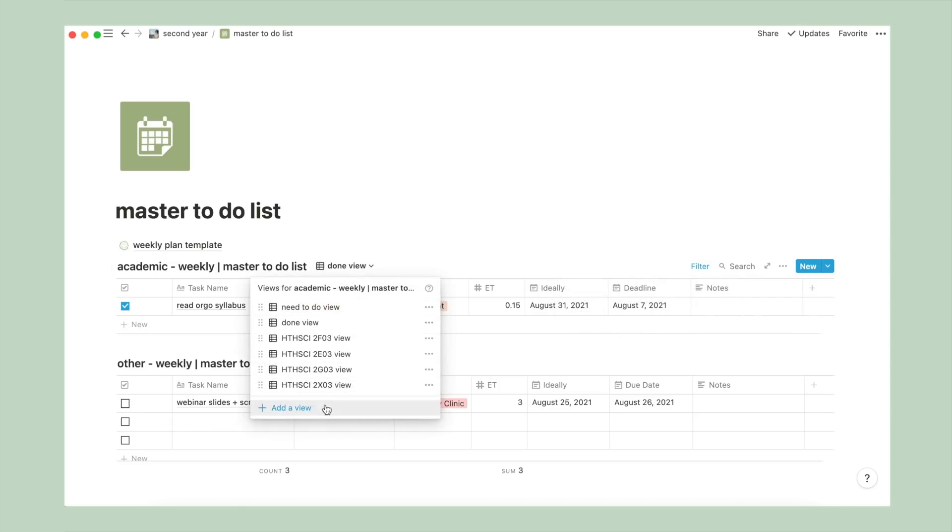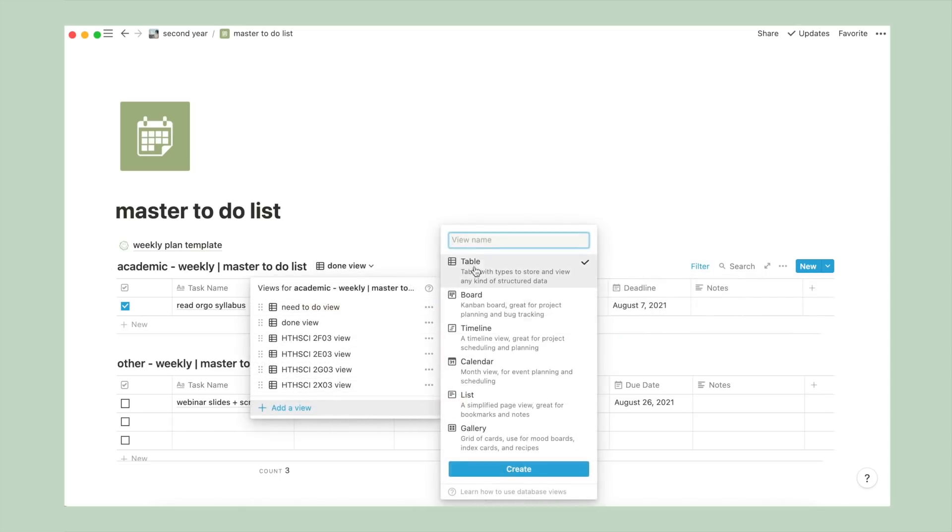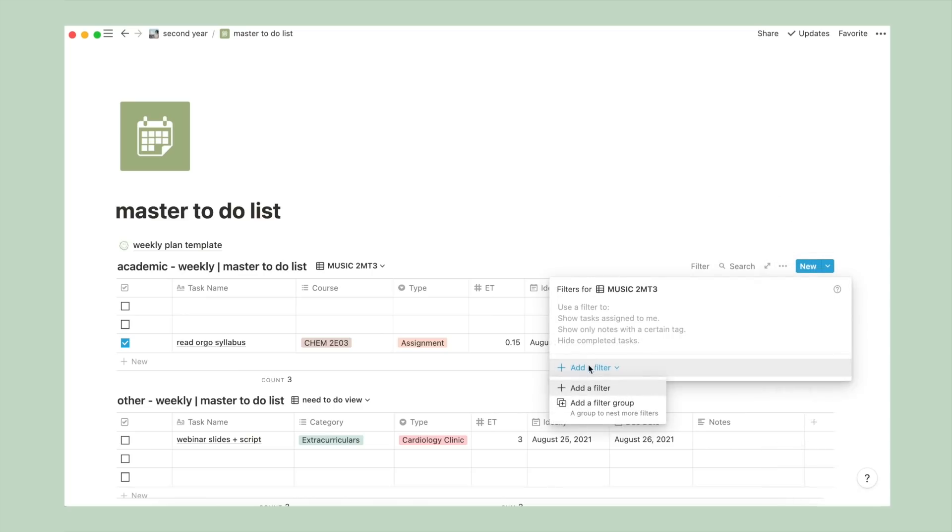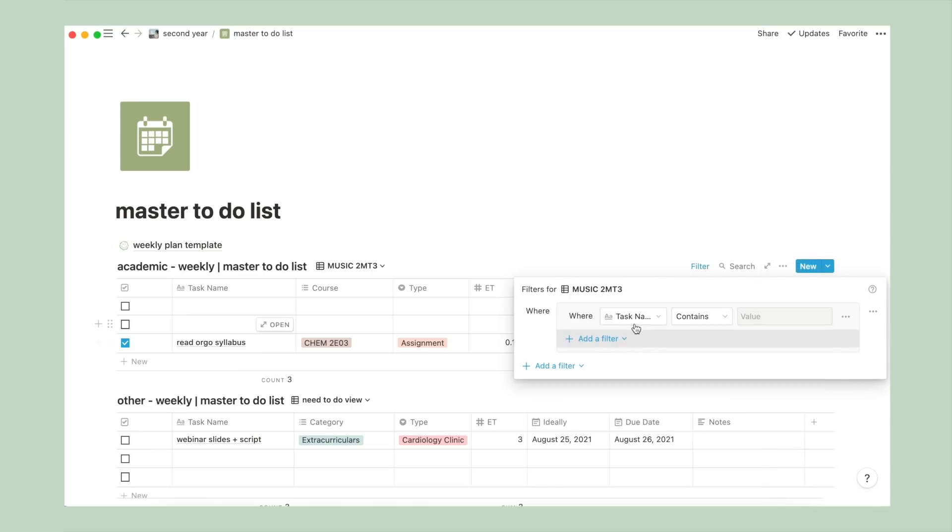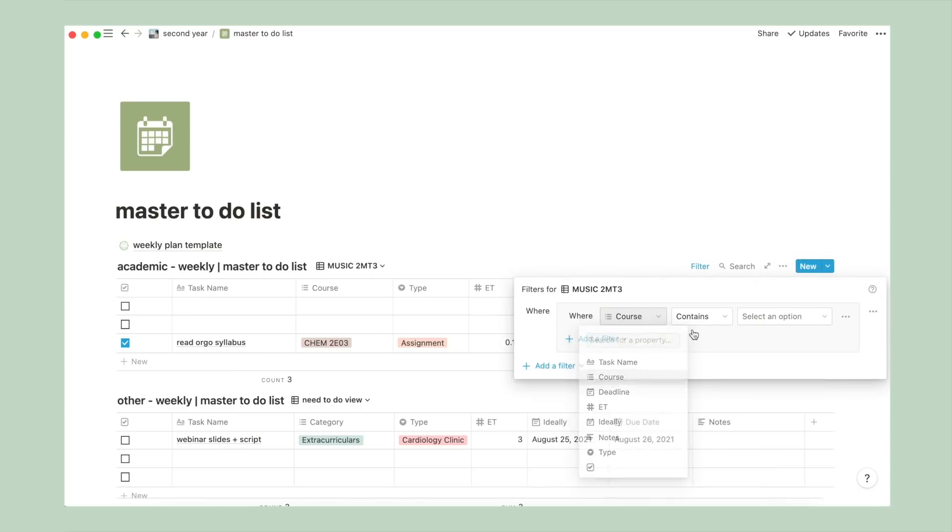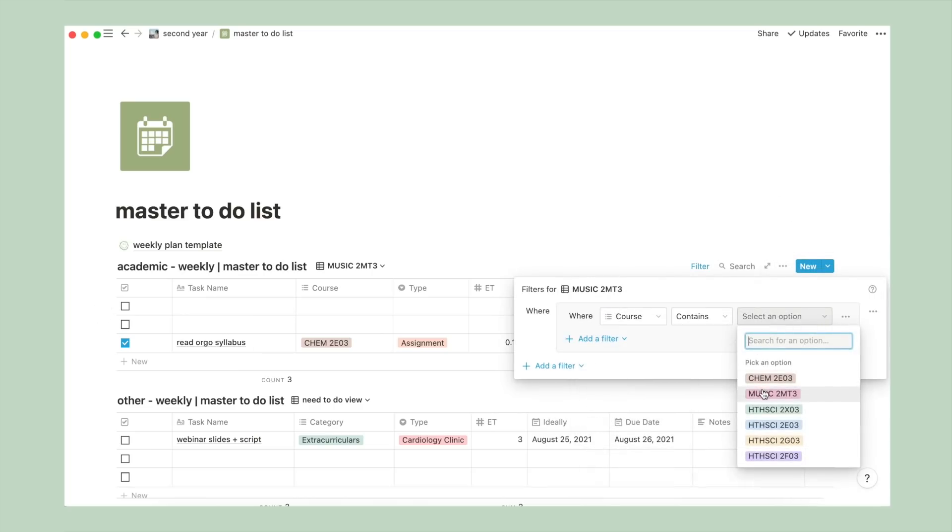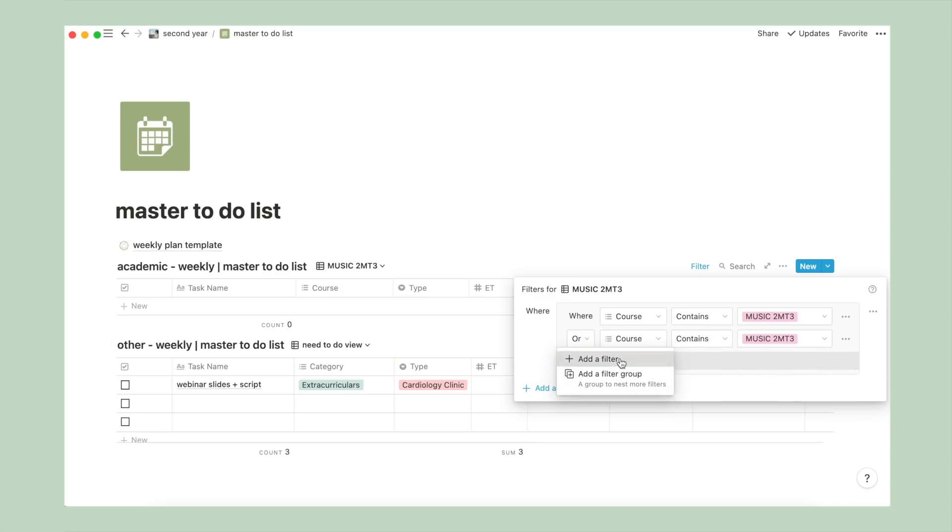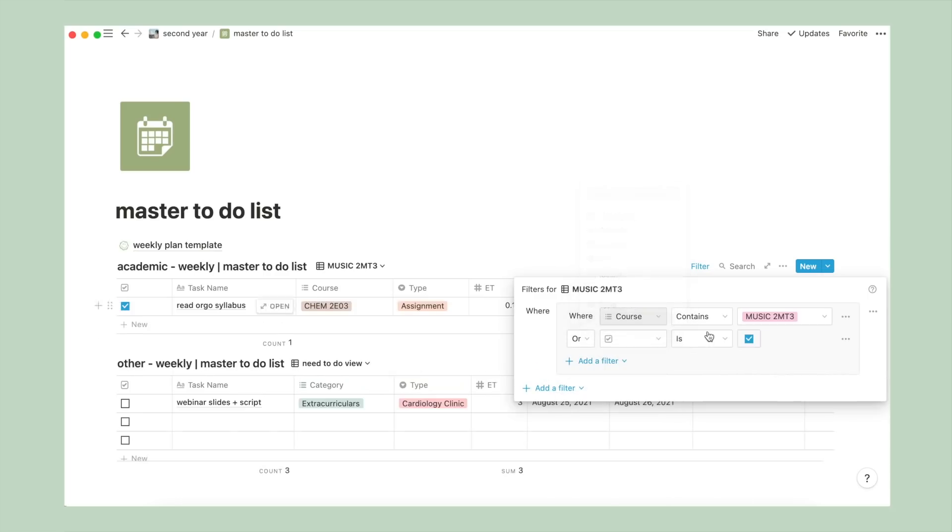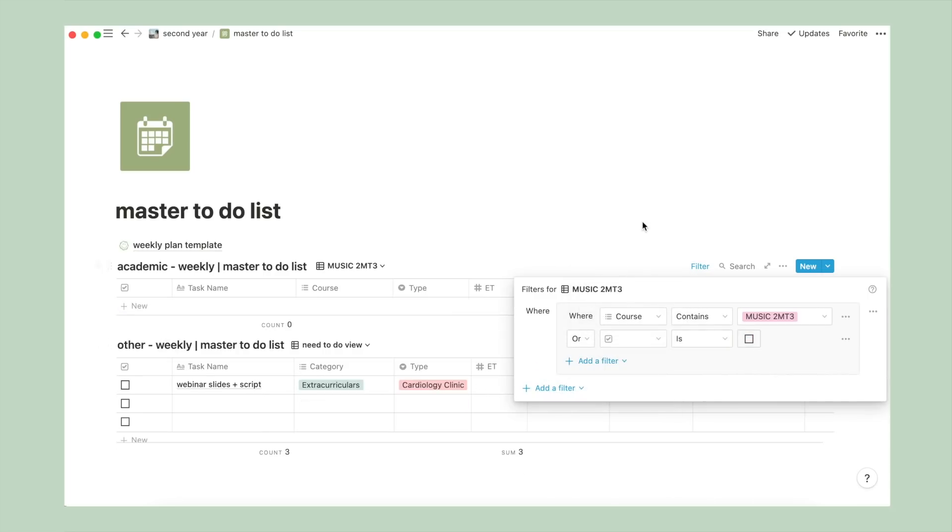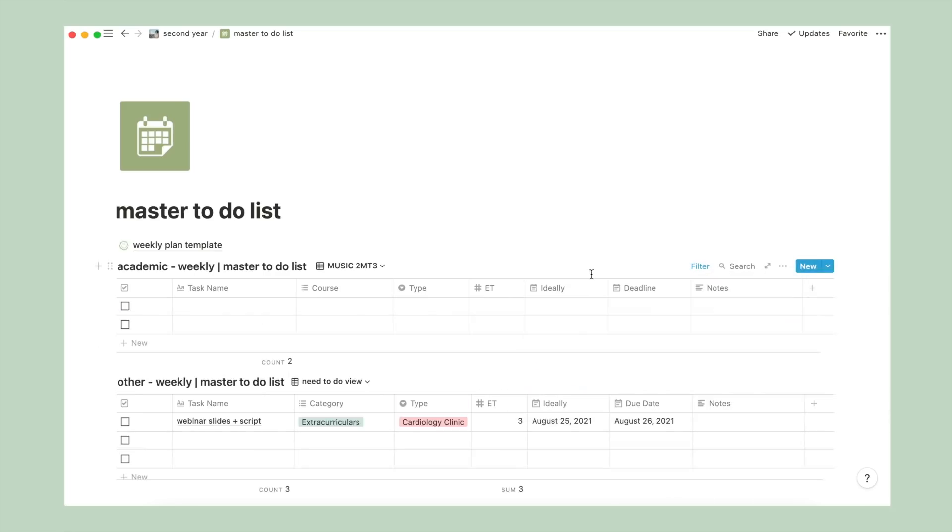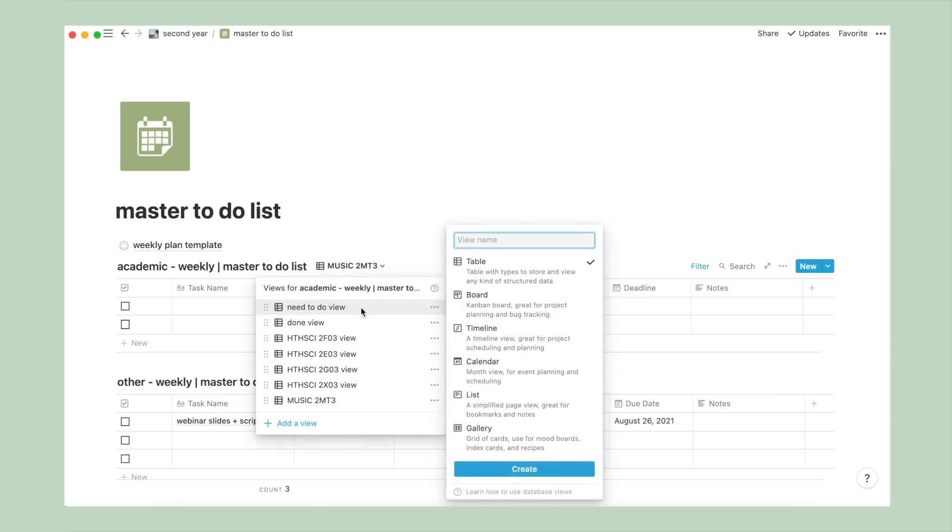I'm also going to add a separate view for each of my courses. So you can do this by clicking add view, then table, and of course type in your name. Then we go into filter, add a filter, and select where course contains one of the tags for your courses. So for me, I'm going to put music2mt3. And there you have it, a view that filters only the to-dos associated with the course you've chosen. So in this case, music2mt3.